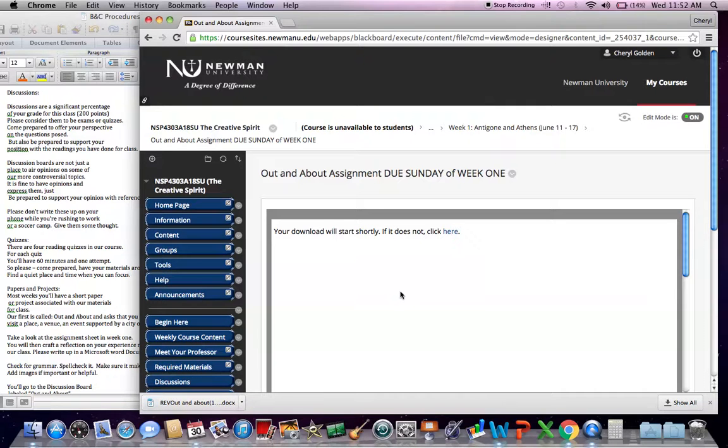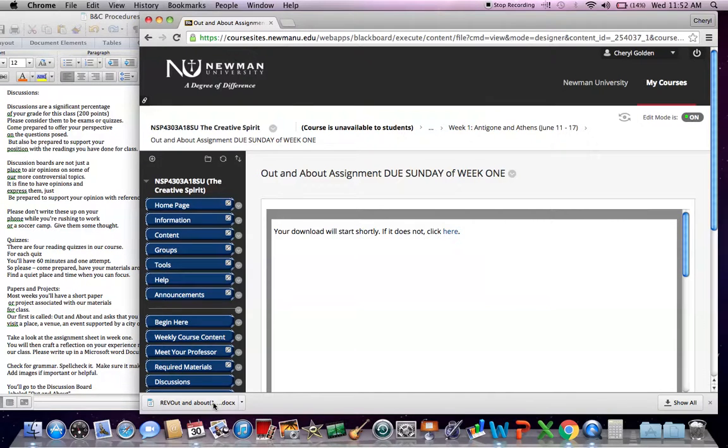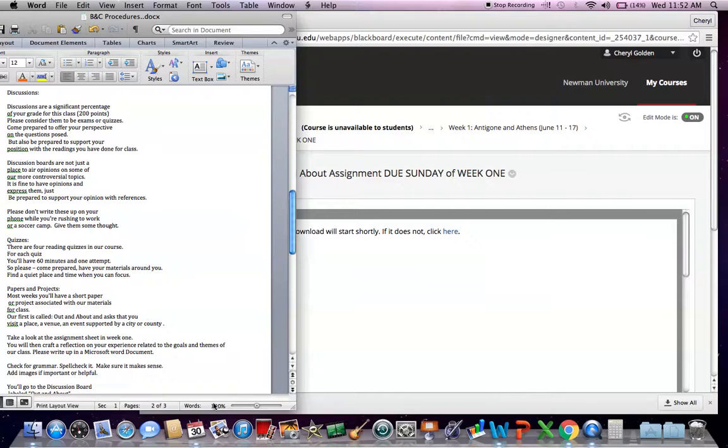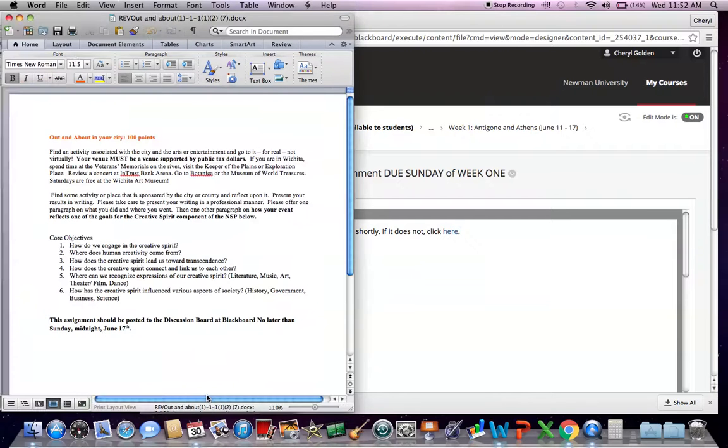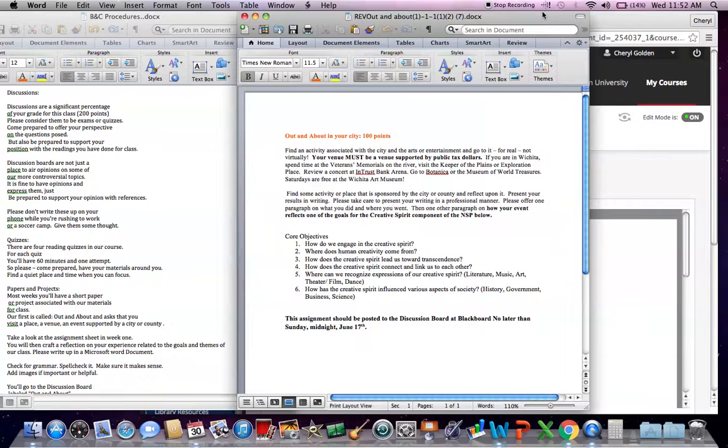On Sundays, you'll typically have projects or you'll have a paper due. Our first one is this out and about assignment. Again, we'll click on that link and then you'll see down here at the bottom that your document will download for you. When that comes up, you'll see the assignment. And here we go in this case.